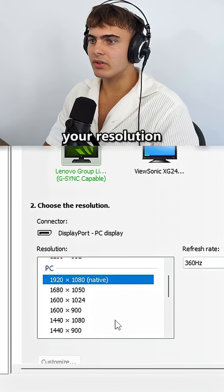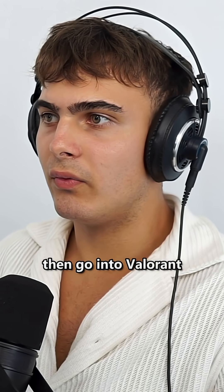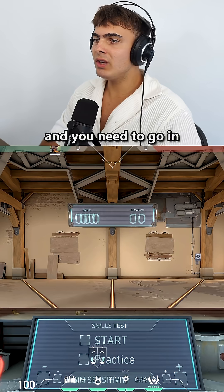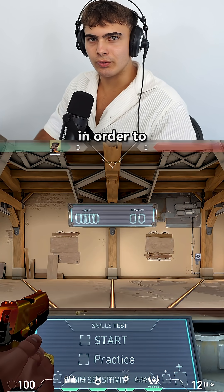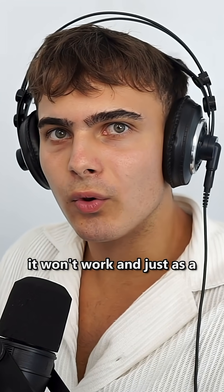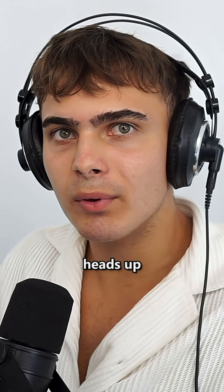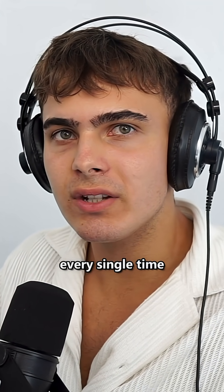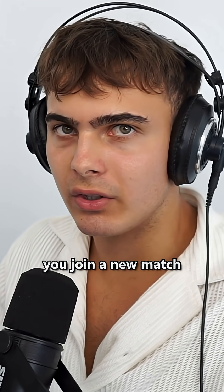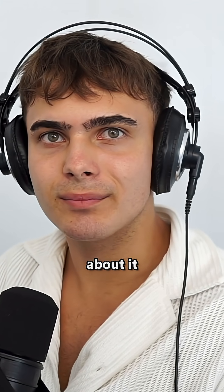First, your resolution needs to be set to native, then go into Valorant. You need to go in an actual match in order to do this method. If you're in the lobby, it won't work. Just as a heads up, you'll have to redo this method every single time you join a new match.